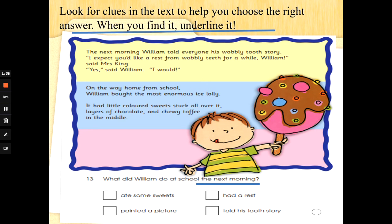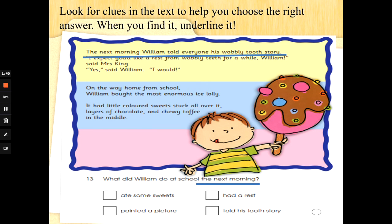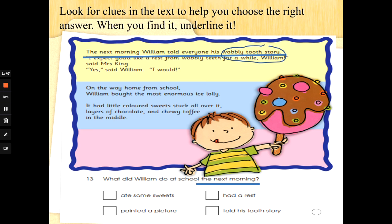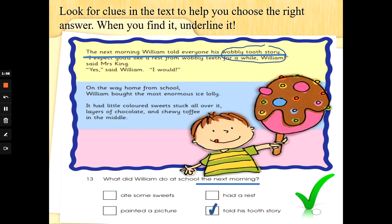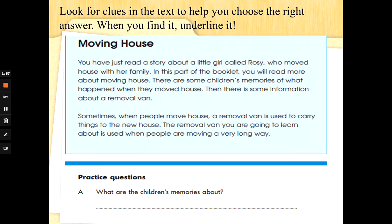It's right at the beginning. The next morning, William told everyone his wobbly tooth story. What did he tell them? His wobbly tooth story. So we will tick he told his tooth story. Well done — if you got the answer, fantastic.